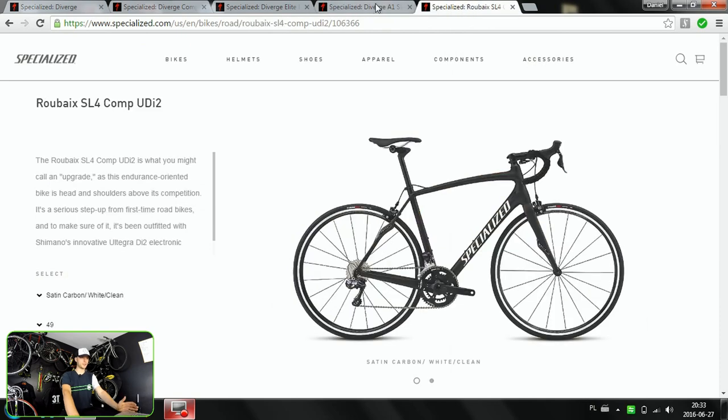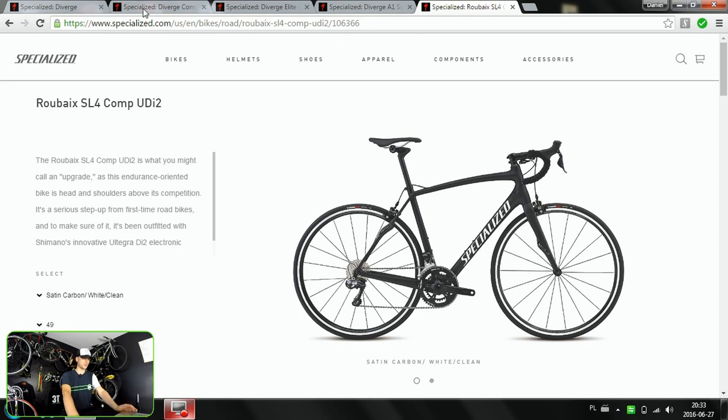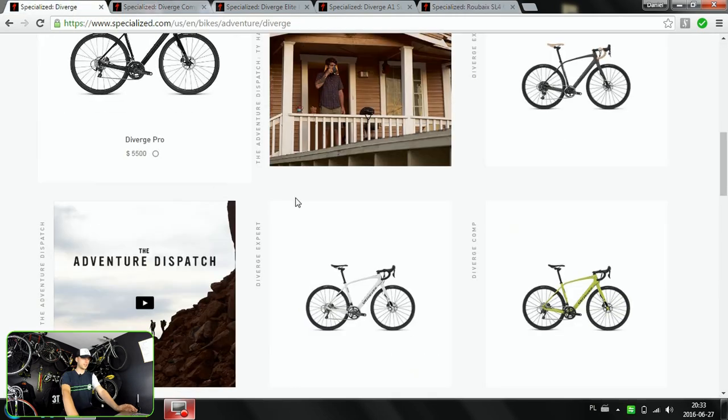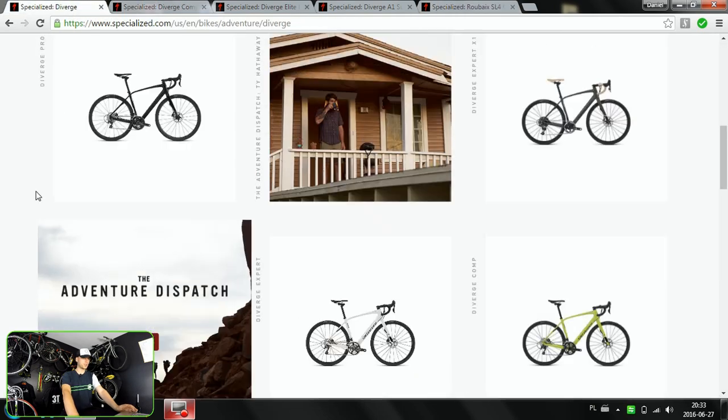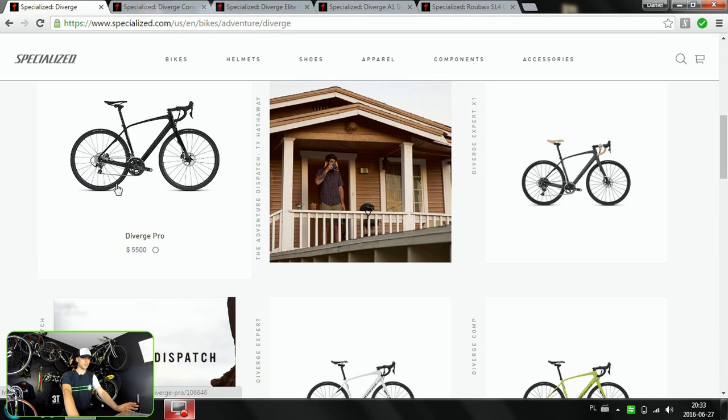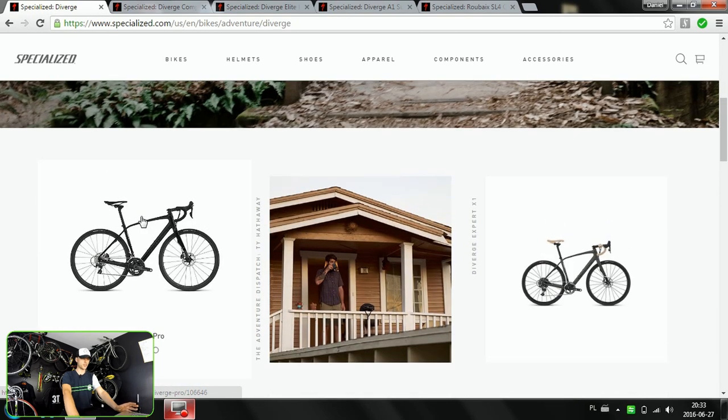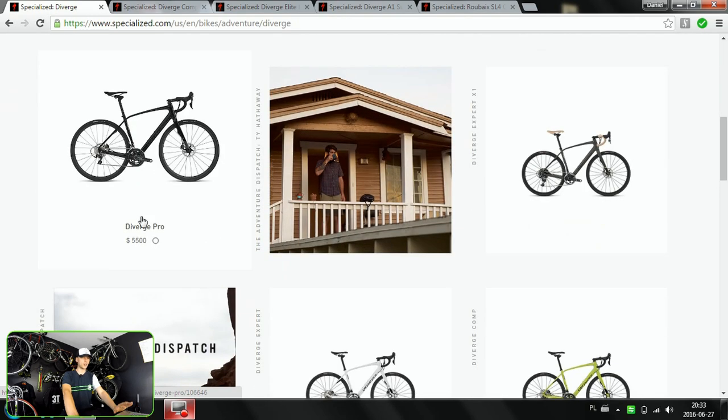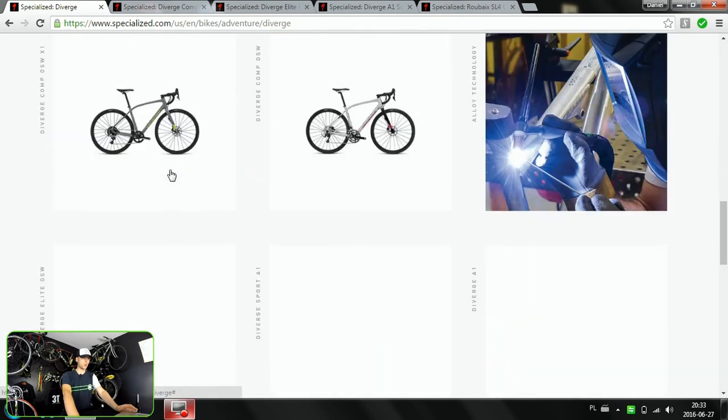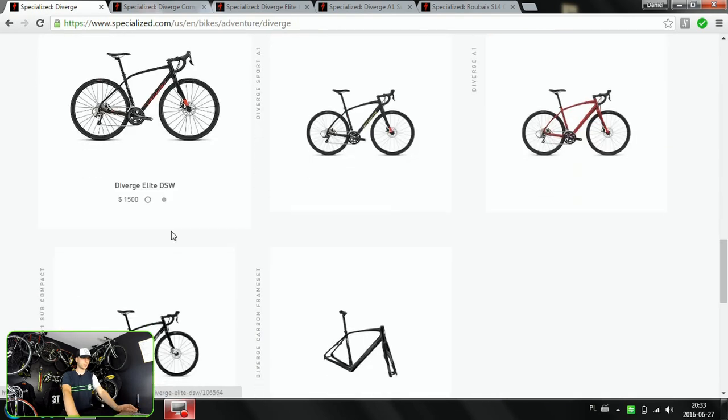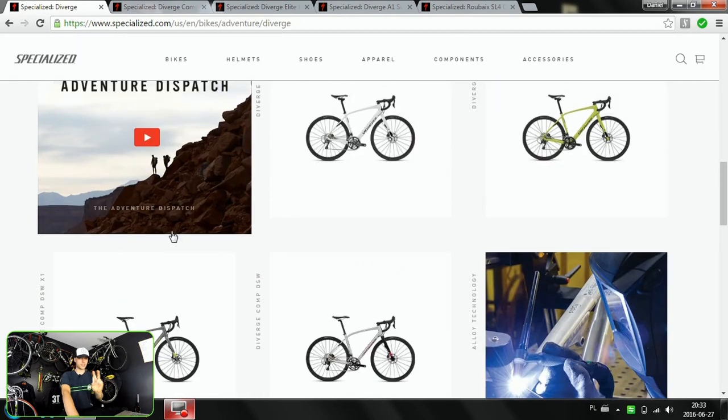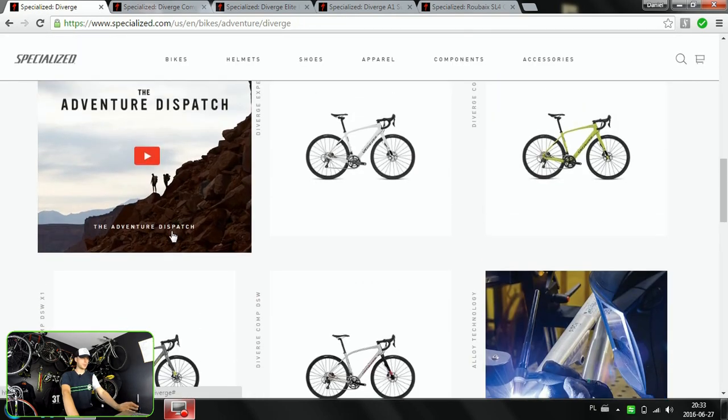So Diverge versus Roubaix. Roubaix will be quite similar, also comfy and cheaper, so we're going to find out about that one as well. Here are the Diverge bikes - these are gravel bikes, so stiff, strong, still quite fast with wider tires, so comfy as well and quite versatile. This is the whole range of Diverge bikes. We have, as I said, three different frame sets.